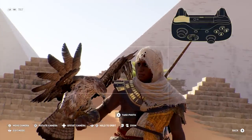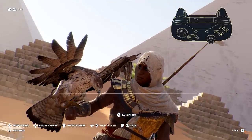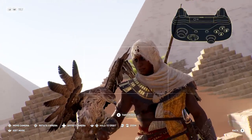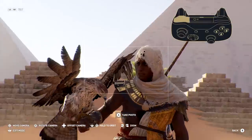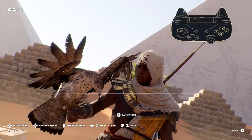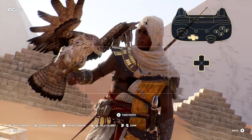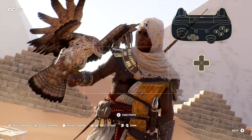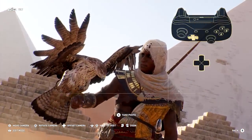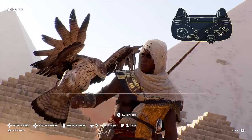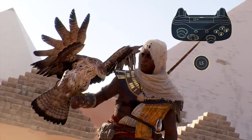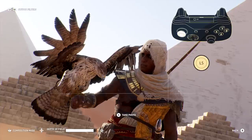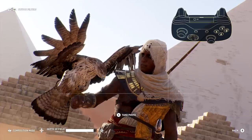You can also tilt the frame by pressing the left or right bumper. The directional pad enables you to offset the camera, so you can raise or lower the camera's position, as well as move it laterally. Clicking the left analog stick will put you in edit mode, giving you even more control over your photo.